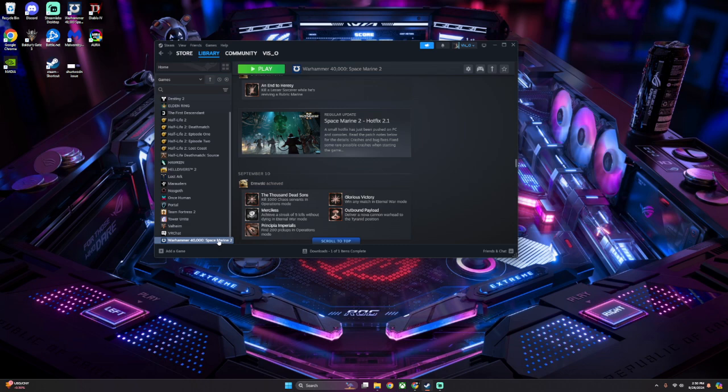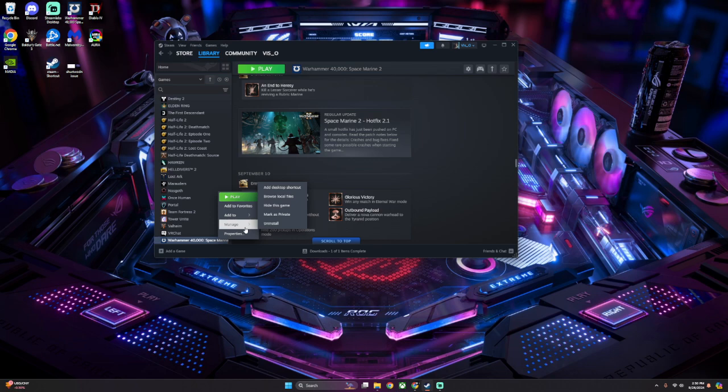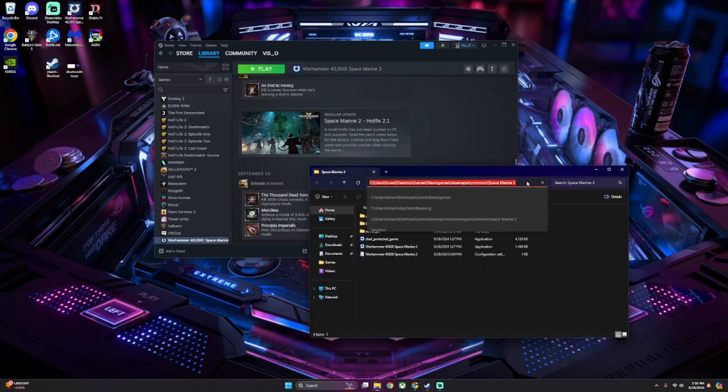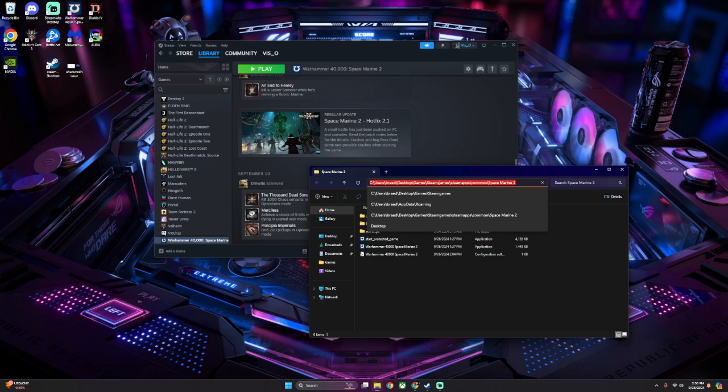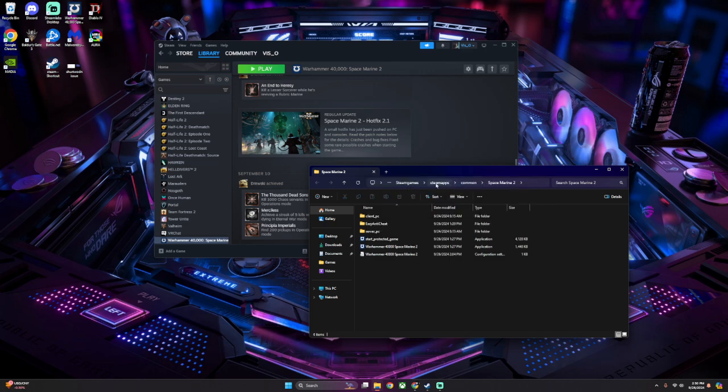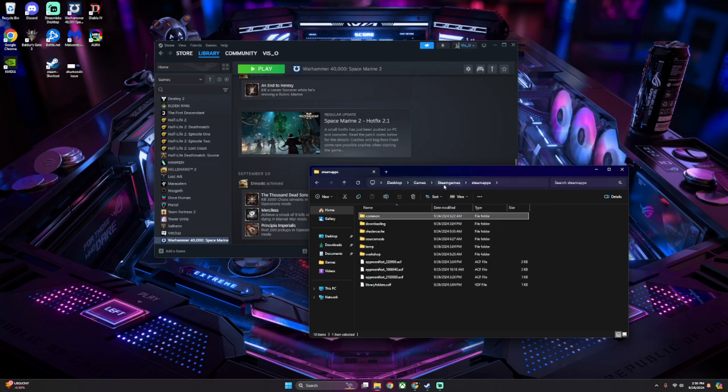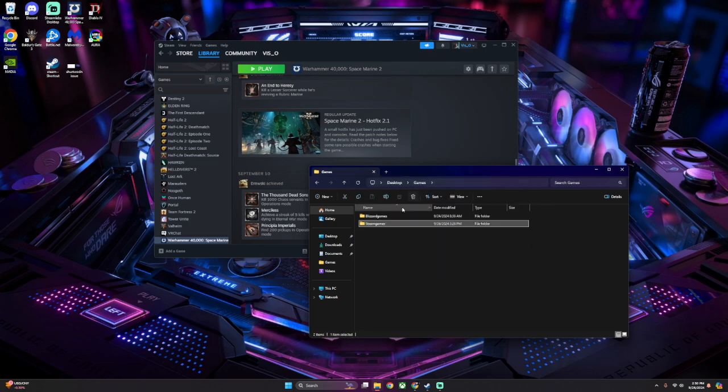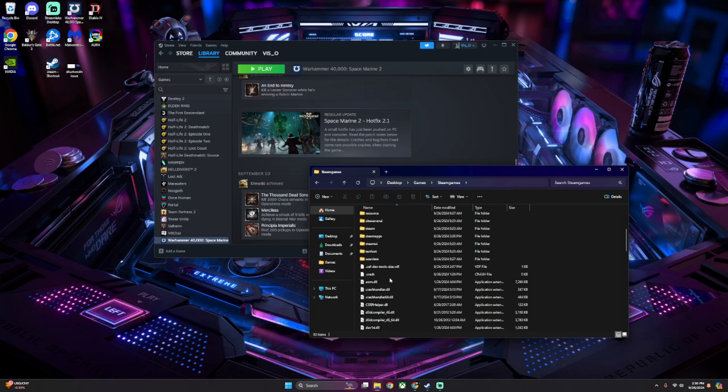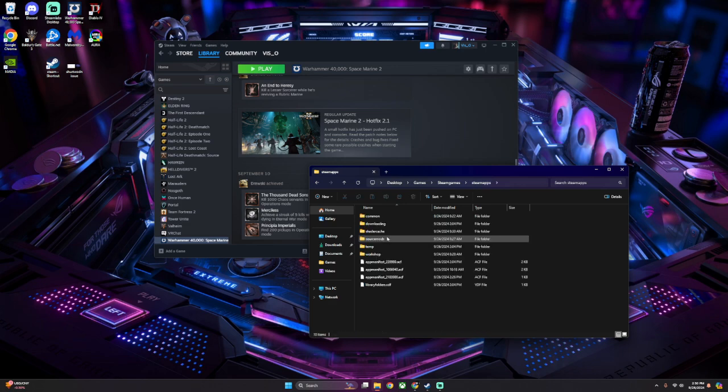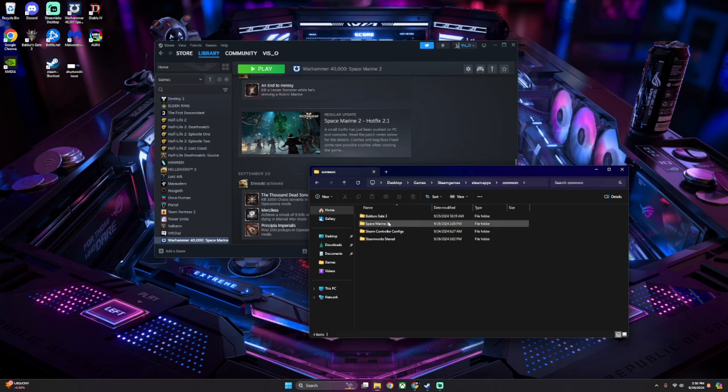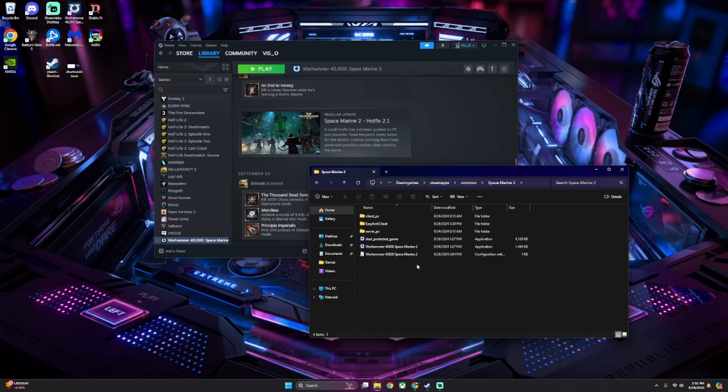Basically, you're going to open up Steam, and you're going to right-click. If you didn't get this through Steam, then you just want to find the file directory for your game files. In my case, I got it through Steam, so I'm going to go to Manage, Browse Local Files. This is the path for my game. So yours might look something like this. You go to Steam, go to Steam Apps, go to Common, and then here's your game file for Space Marine. You open this up, and you're going to delete this file right here, the Configuration Settings.